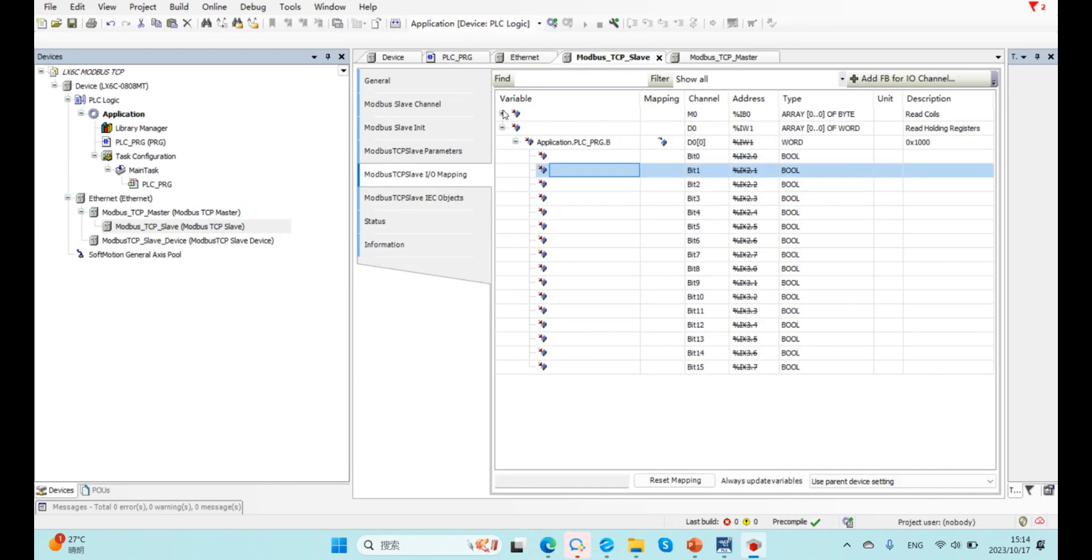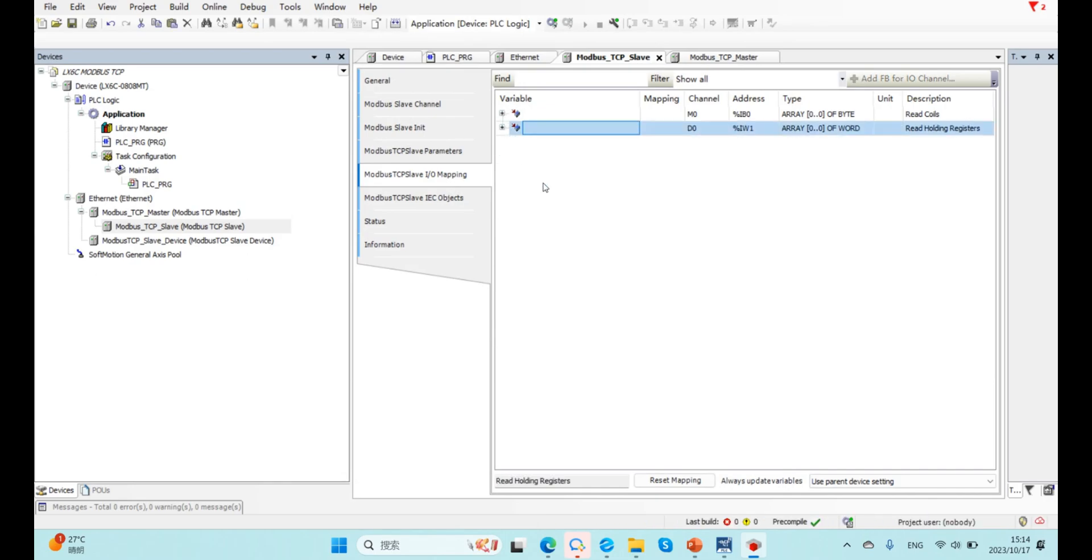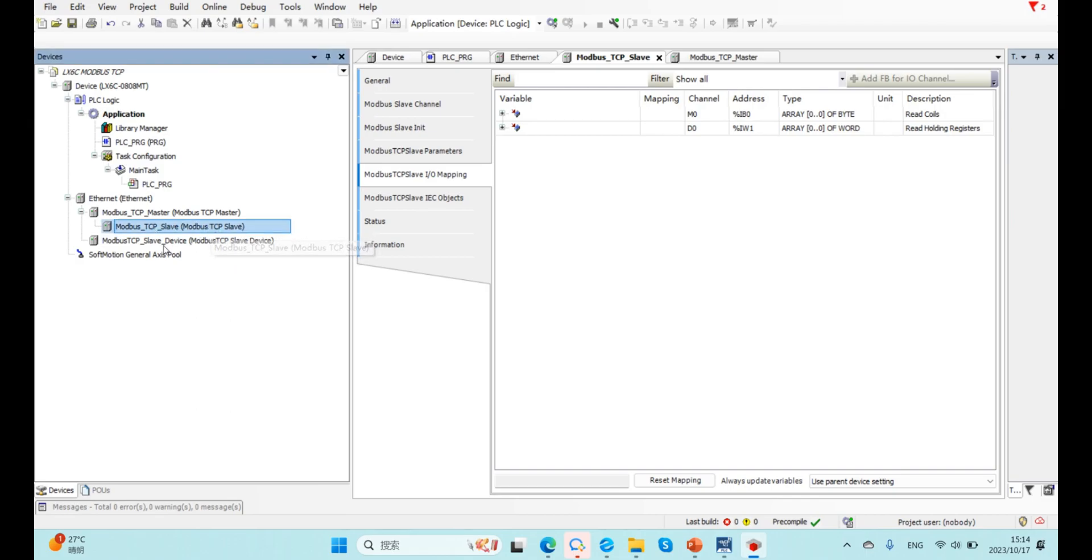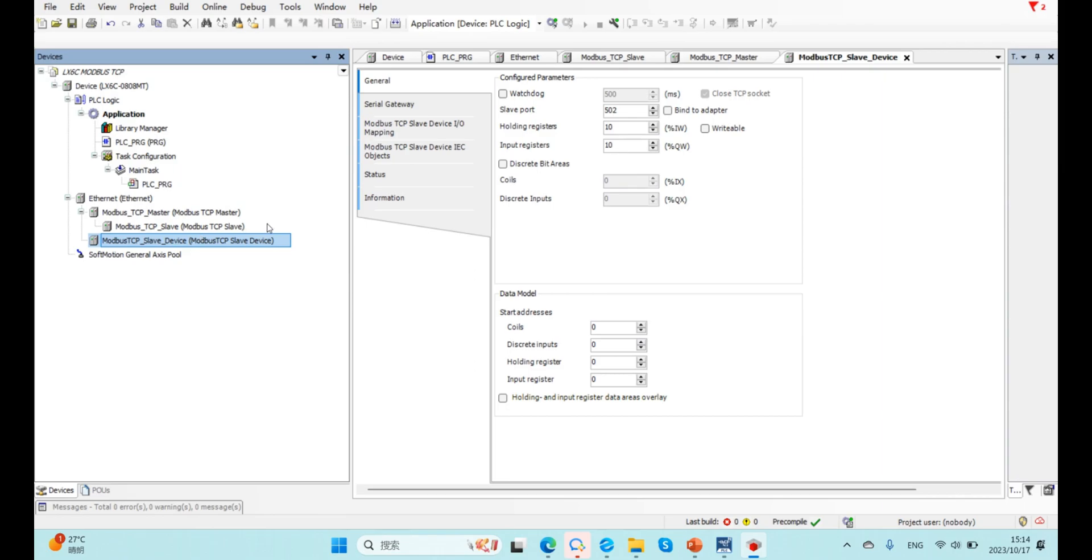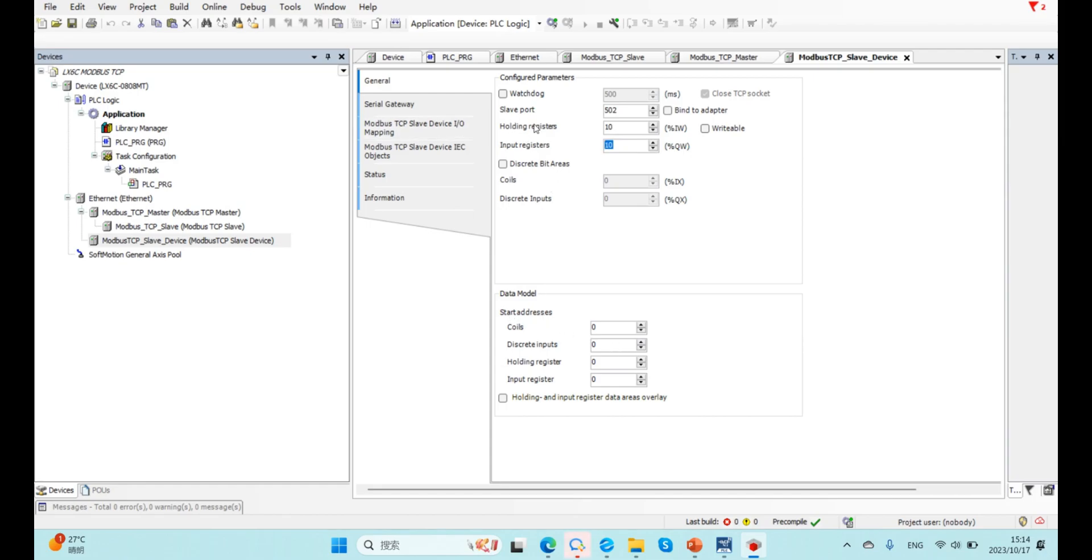So for first configuration is finished. Now, let's configure this. In this communication, our 6C is Modbus server. So here we can see the holding register length, input register length, and also the start address of this register. Here, we can change it to 100. Here, we use default value.